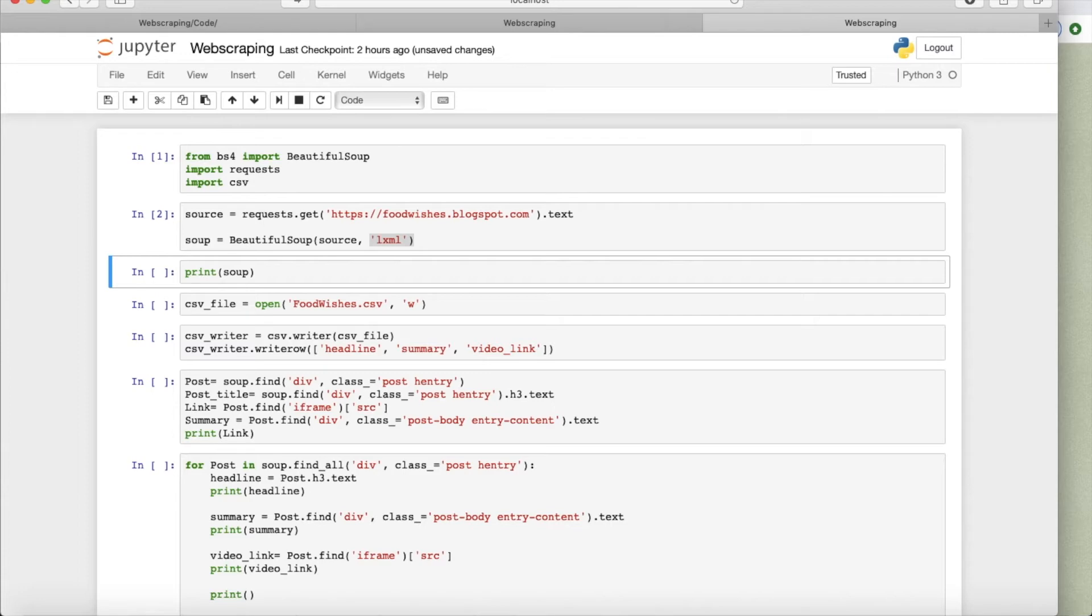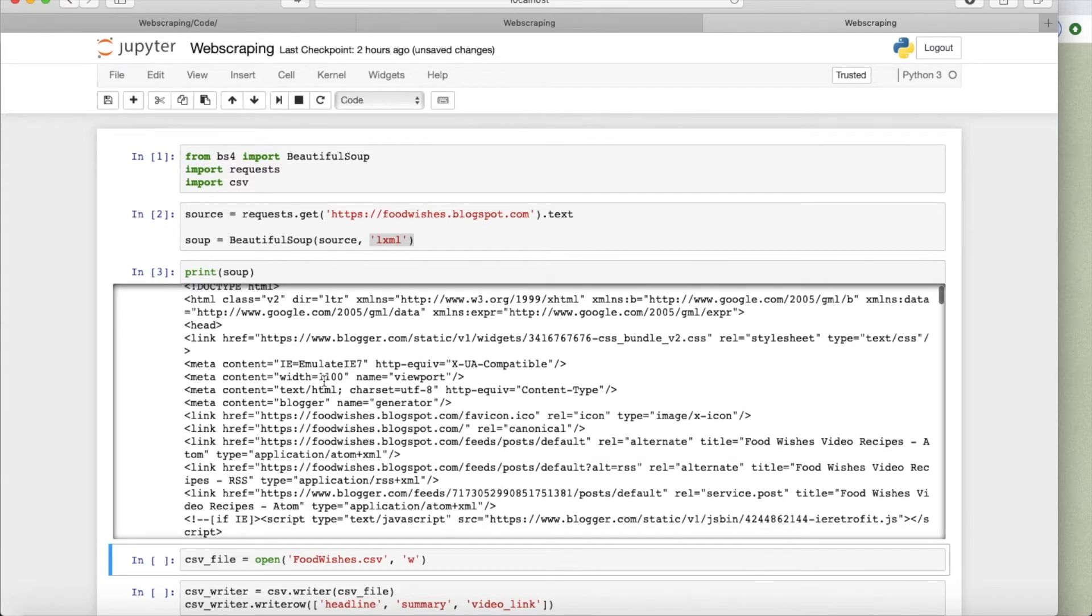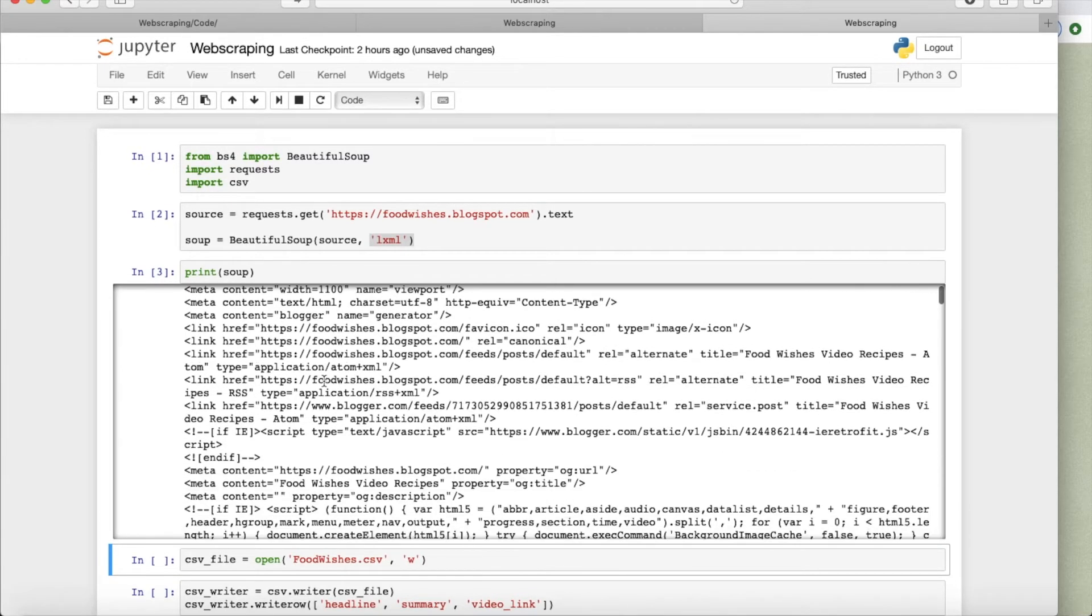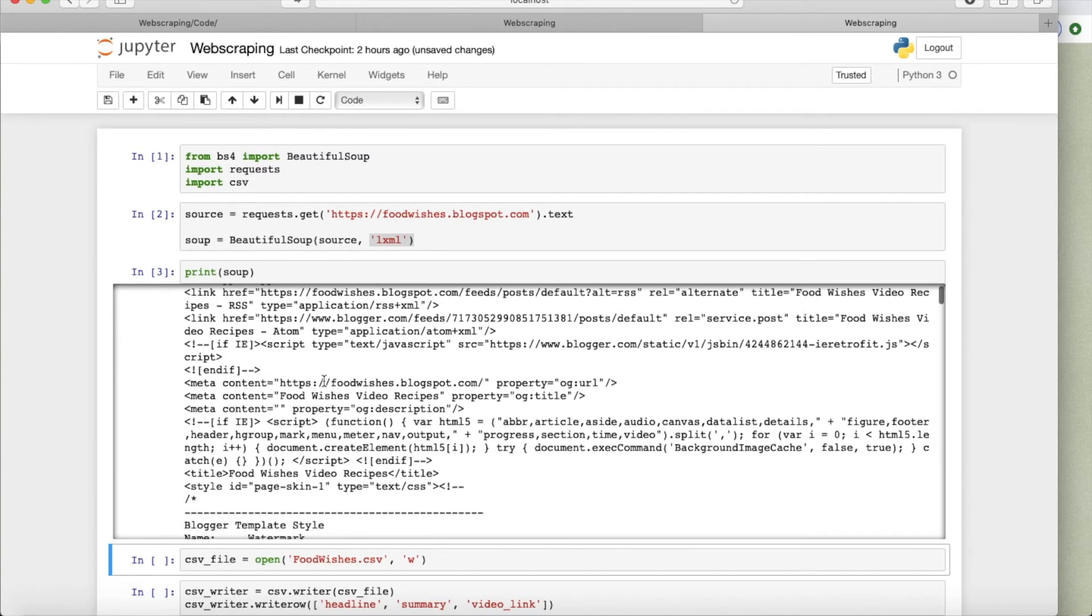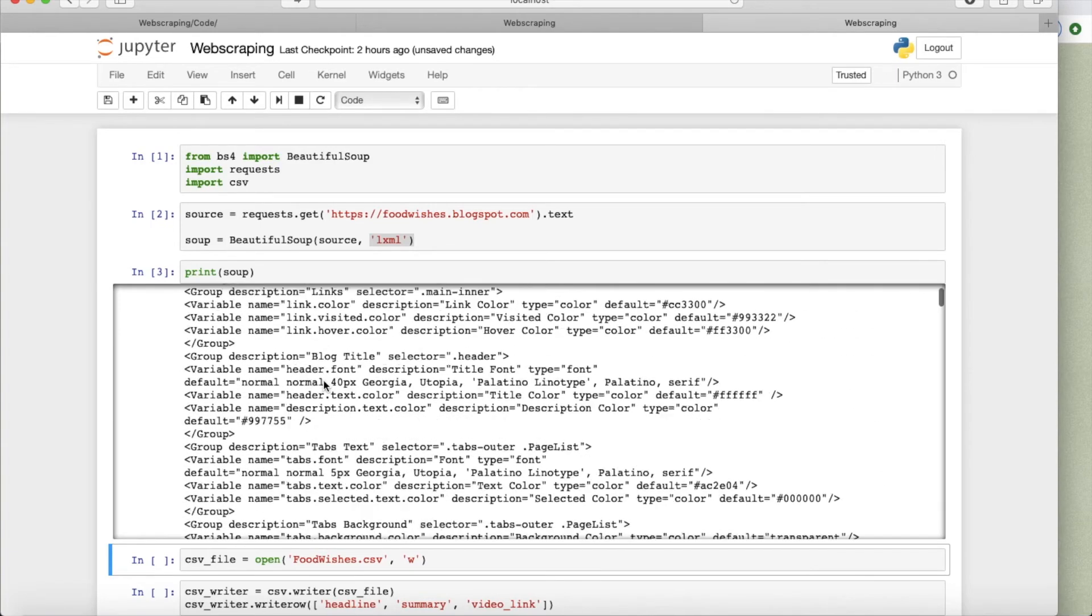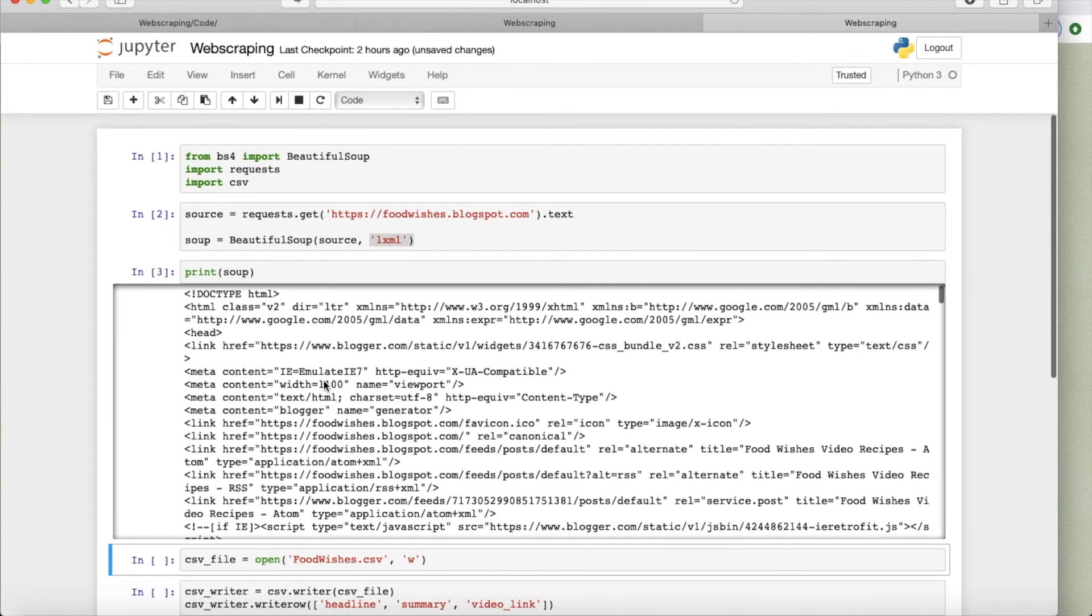So let's see what is it that we actually extracted. Well, it's quite an ugly piece of source code for an HTML file. This is what you typically see in an HTML file with all different divisions.